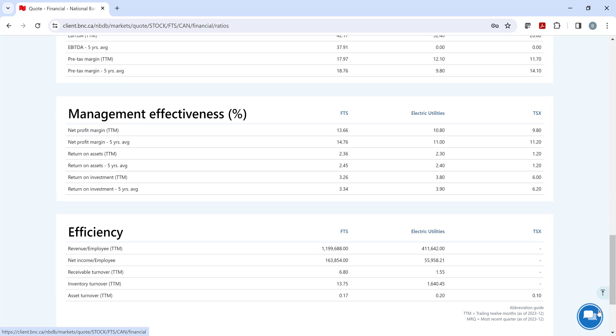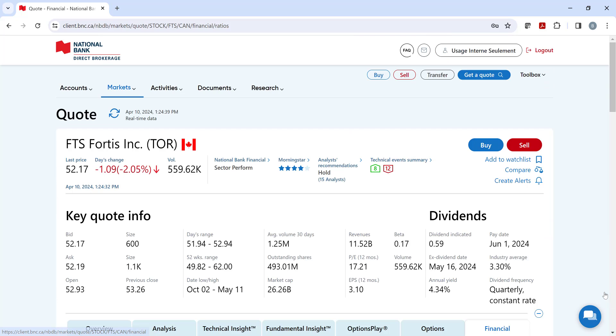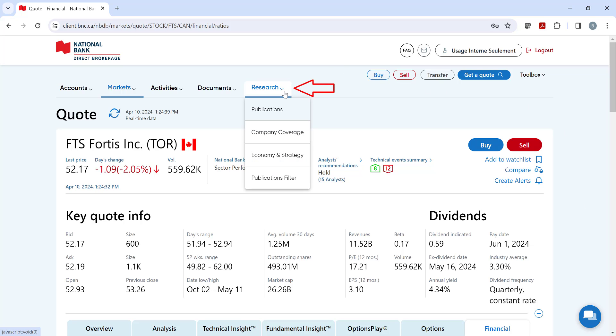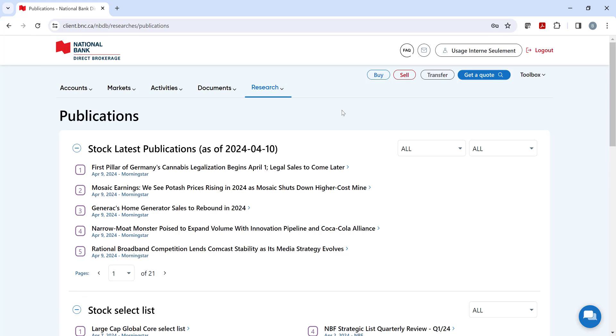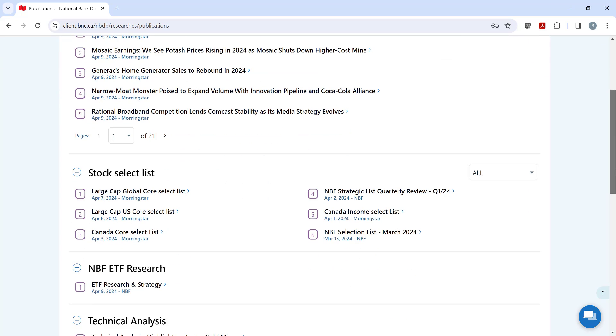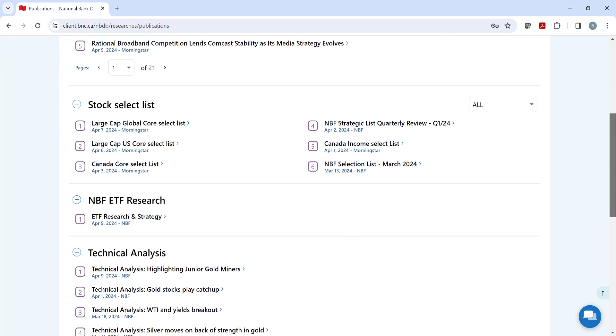Now, if you are looking for investment ideas, I'll direct you to the research heading and then click on publications. Here, we've gathered the Canadian and US research and analysis from National Bank Financial and Morningstar for you to consult. Choose from the latest stock publications, which are updated daily.